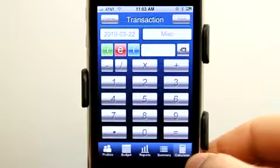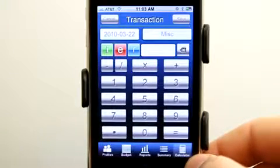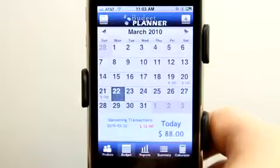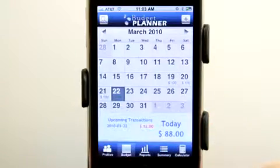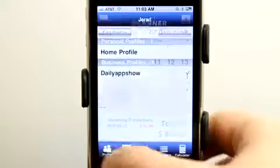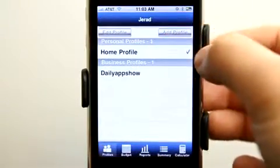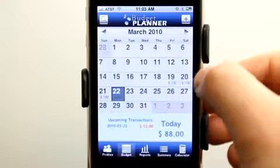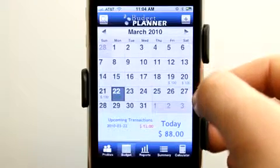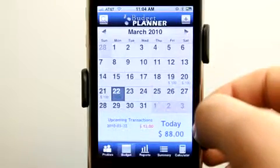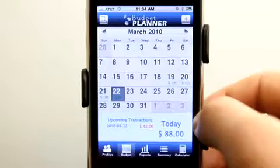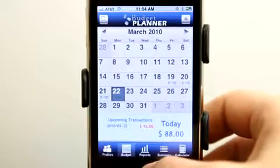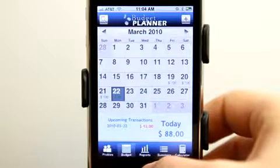Here we have the calculator, where we can enter more items and then view them in the budget planner calendar as well. Let's take a look at my personal profile. Under the budget here, we can see I had $100 on the 19th and made a $12 transaction for lunch — that's a different entry under a lunch category.